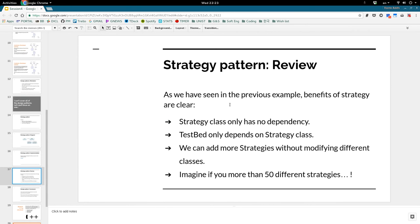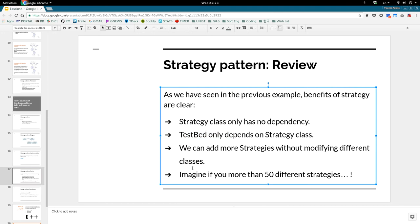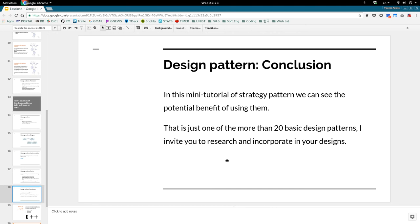Review: a Strategy class has no dependencies, and the Compositor (Testbed) only depends on the Strategy interface. We can always add more strategies — imagine there were 50 different ones. I hope this opened some curiosity about design patterns. As with everything I talk about here, it might be hard at first but once you use it, it helps you speed up how you make assignments and projects. There are more than 20 basic design patterns and it's really worth having a look at them.